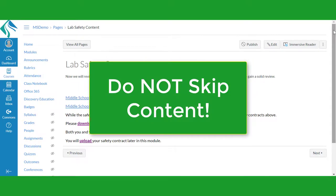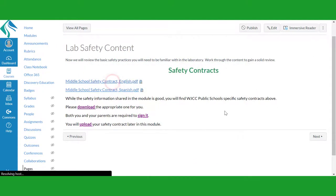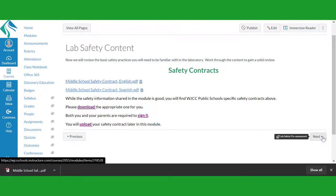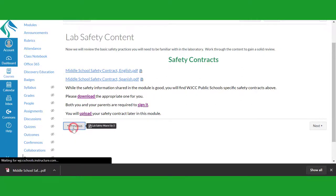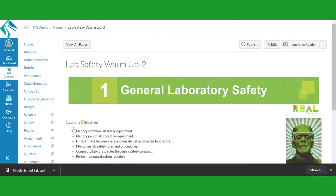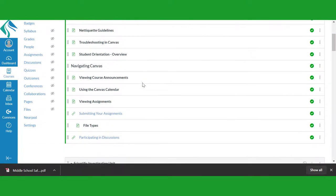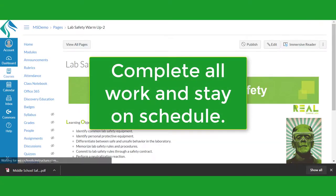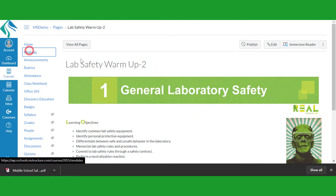Do not skip to the assignments and assessments without reading through the materials. Your teacher provided them for a reason. You will score poorly if you just guess. If at any point you need to return to an item you previously completed, you can click on the Previous button on the bottom left, or click on Modules in the course navigation links and find the lesson item you need to review. Be sure to complete all of your work. Your teacher will provide you with a schedule to keep you on track as you work through each unit.